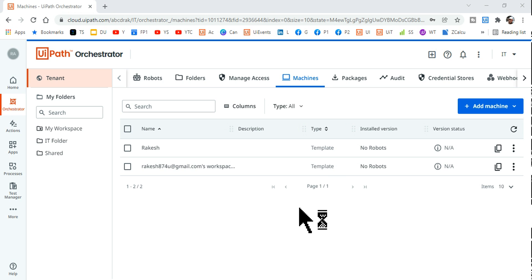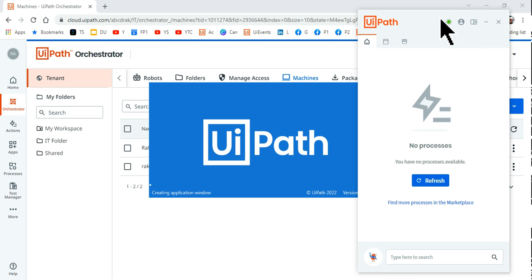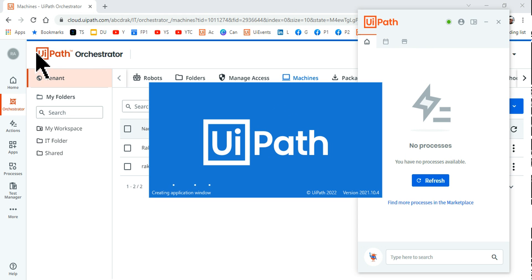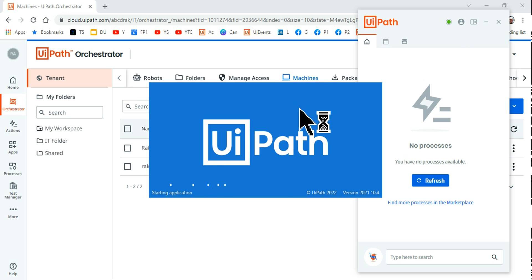Once connected and licensed, open UiPath Studio — the sign-in page you closed earlier will no longer appear. Because the UiPath Assistant is already connected to Orchestrator, Studio will automatically sign you in. You don't have to do anything manually on the Studio side.